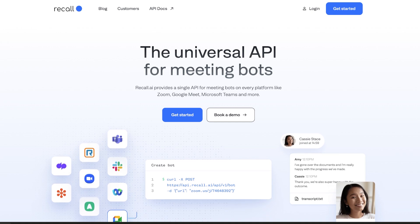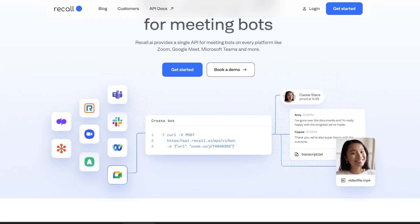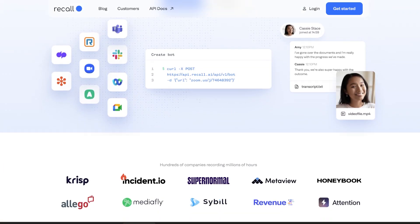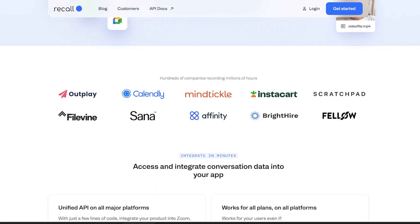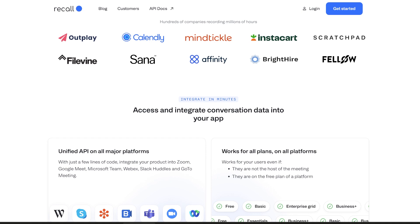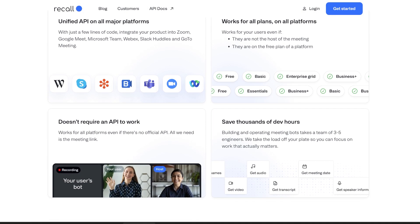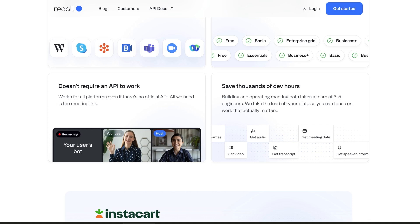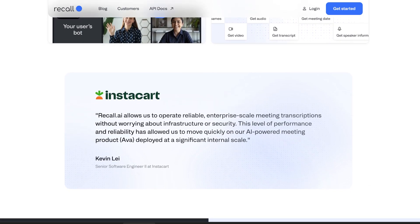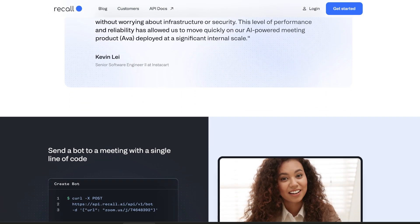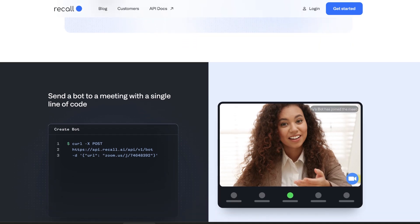Next, we have a tool that not only summarizes content but actually helps you remember it better: Recall. This one is great if you are serious about retaining information. Like the others, it summarizes videos and articles, but it has one feature that makes it stand out — it turns summaries into flashcards. That means you are not just passively reading a summary; you can actually test yourself on the key takeaways, making it much easier to remember the most important points.